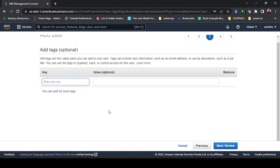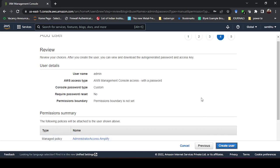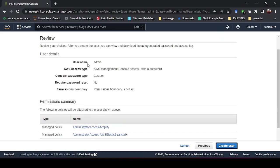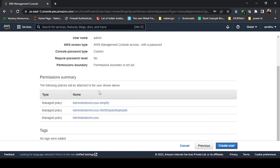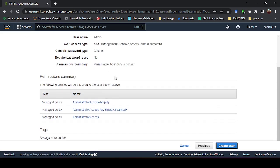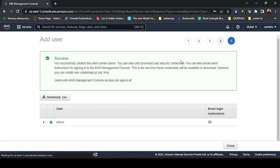The next step is Tags, which is optional, so I will skip that. Then it shows a review summary: username is 'admin', AWS access type is AWS Management Console, console password is custom, required password reset is No, and permissions boundary is not set because we have given full access. After reviewing, I click 'Create user' and the user has been created successfully.